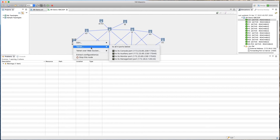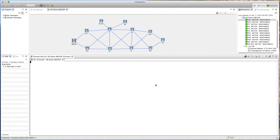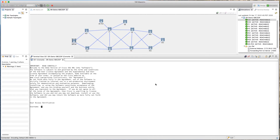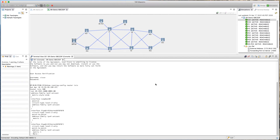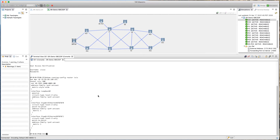Right-click on CE node 1 and go to the console port. Log in using the default username and password and verify the existing configuration under IGP ISIS. As you can see, the IGP has a standard configuration with the NET, address family, metric-style wide enabled, and a loopback interface — nothing else configured beyond that.